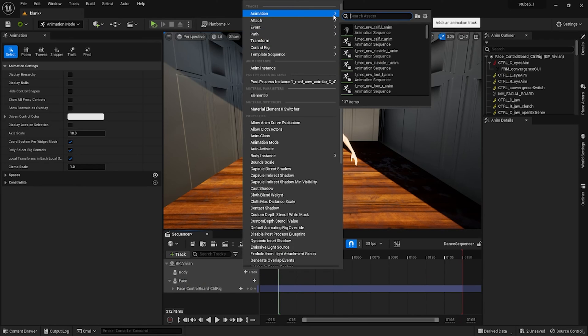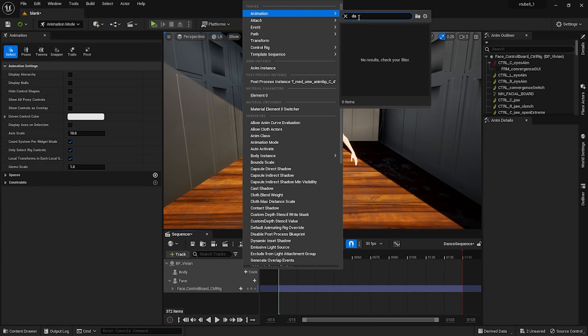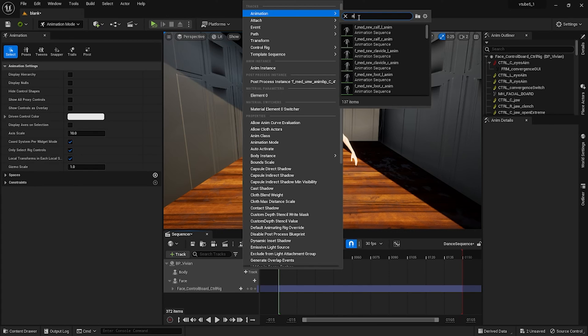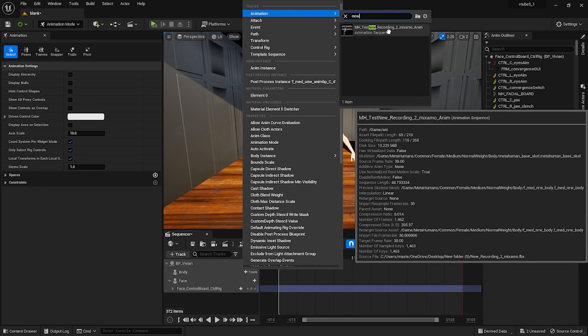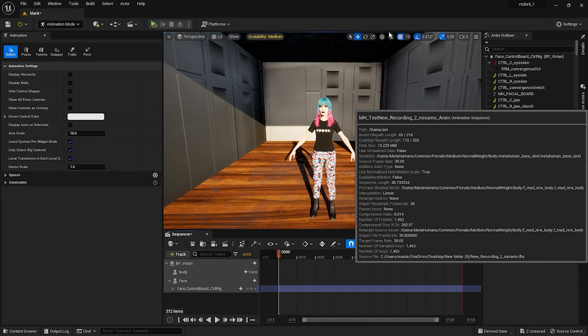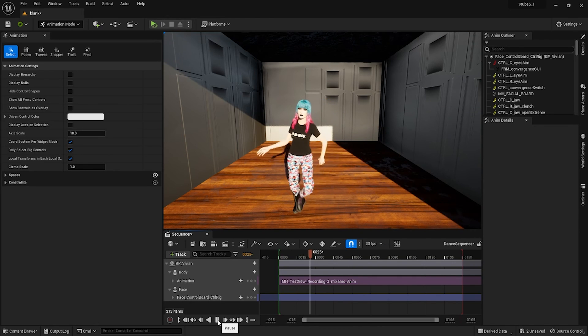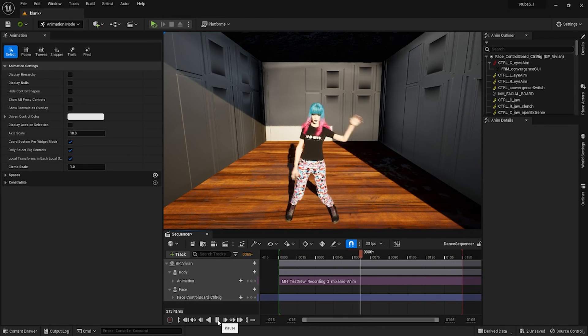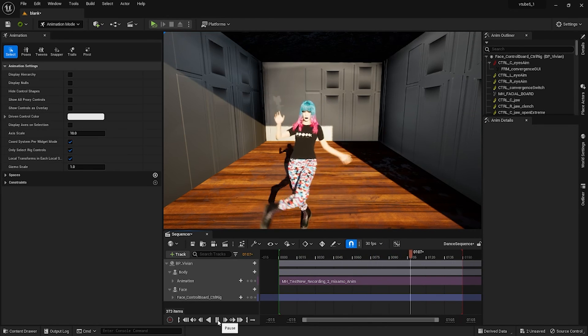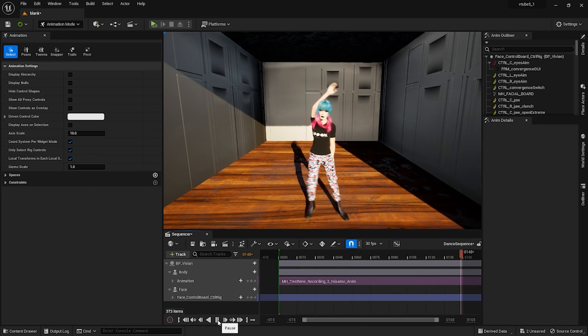From here I just created a new level sequence. I tracked my metahuman and deleted the body control rig and selected my animation that was retargeted. And you can see it works.